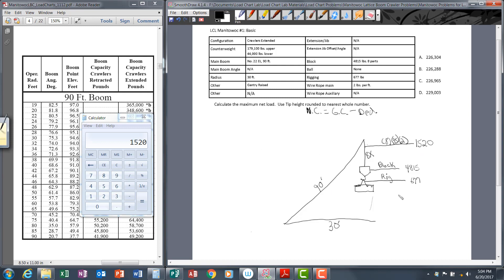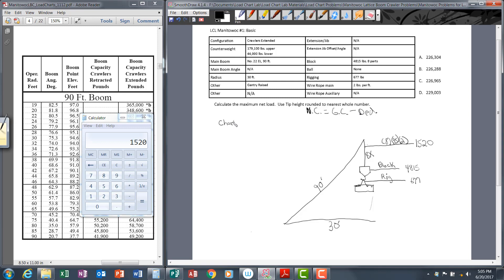This accounts for all the deductions that we're going to use in this part of the formula. But we need to go back and consider our gross capacity. Gross capacity is really the starting point for calculating net capacity. Gross capacity can be chart capacity or line capacity.